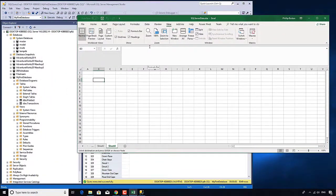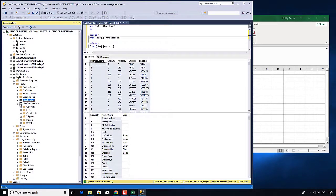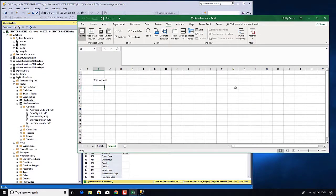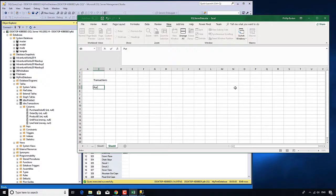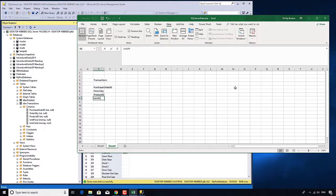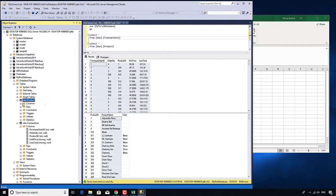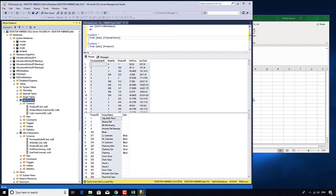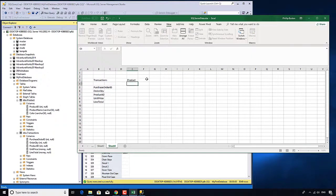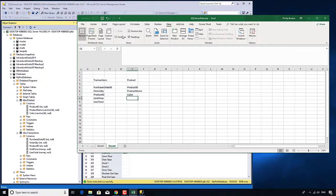Let's map it out. We've got a transactions table which includes the columns: purchase order ID, order quantity, product ID, unit price, and line total. And we've got the product table with product ID, product name, and color.